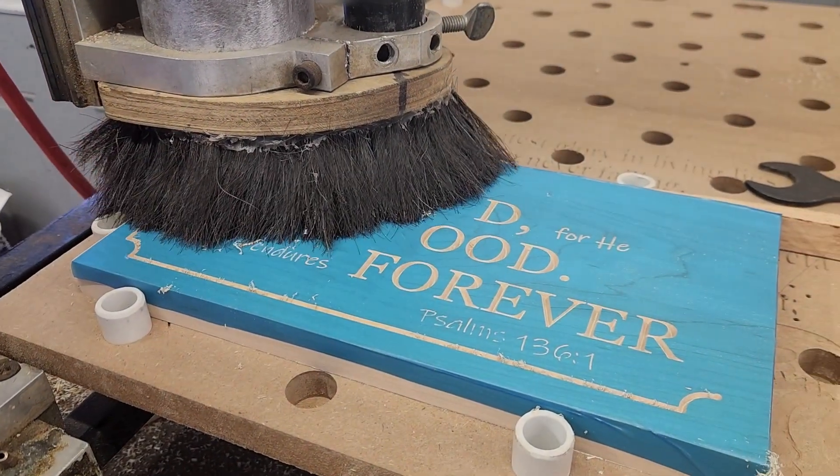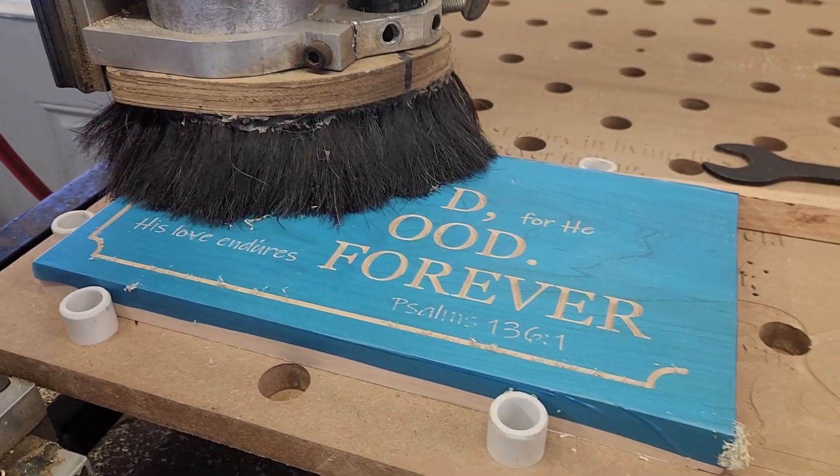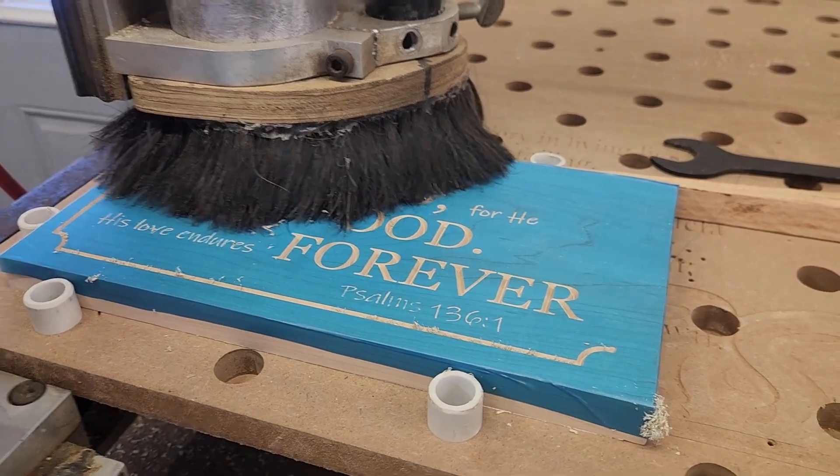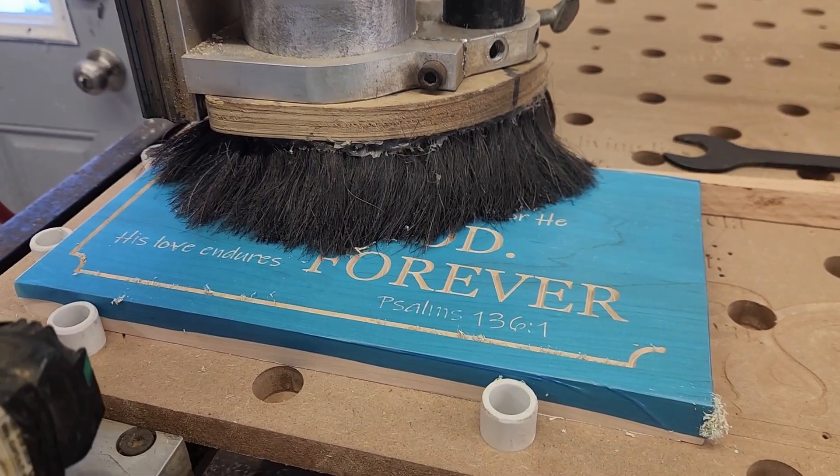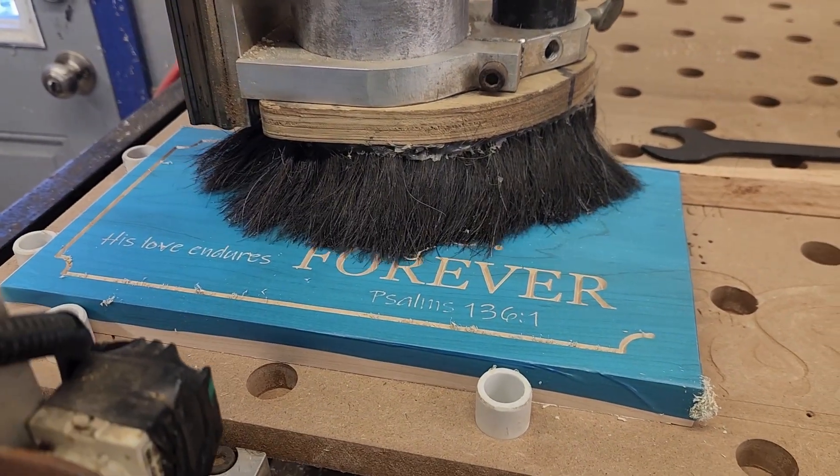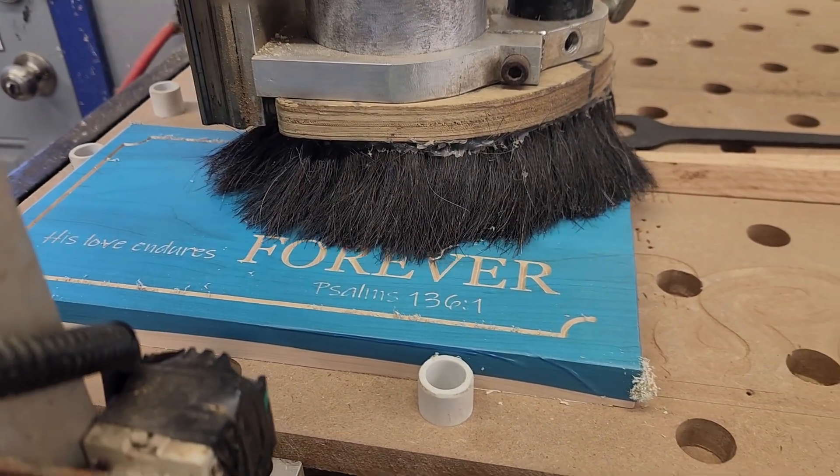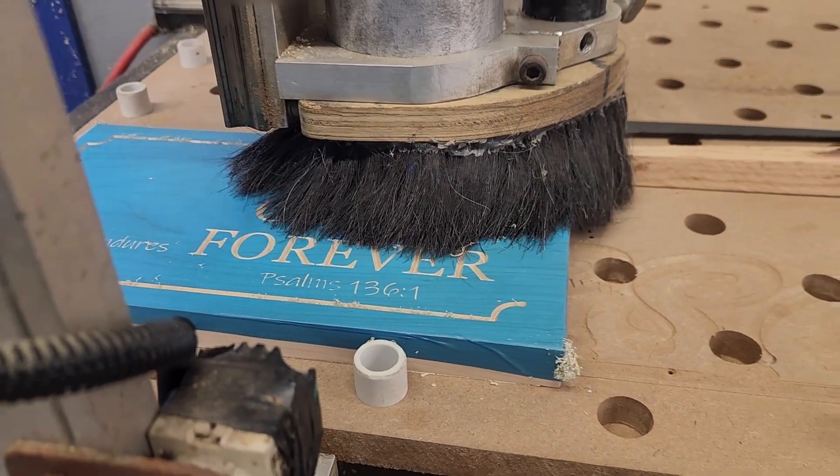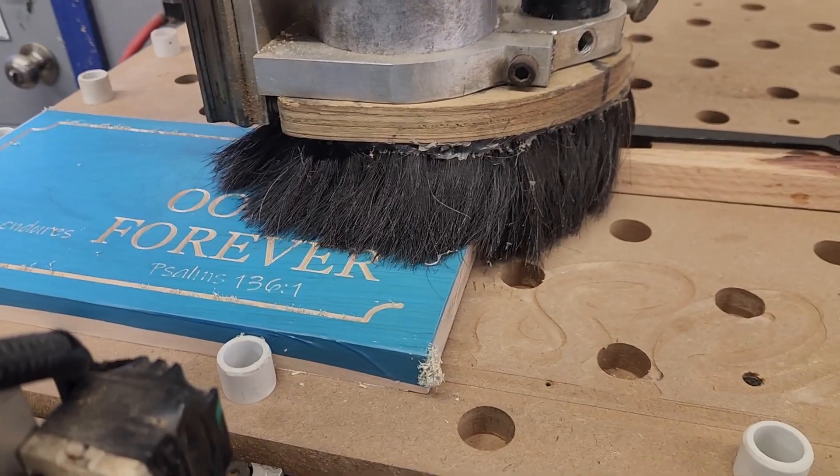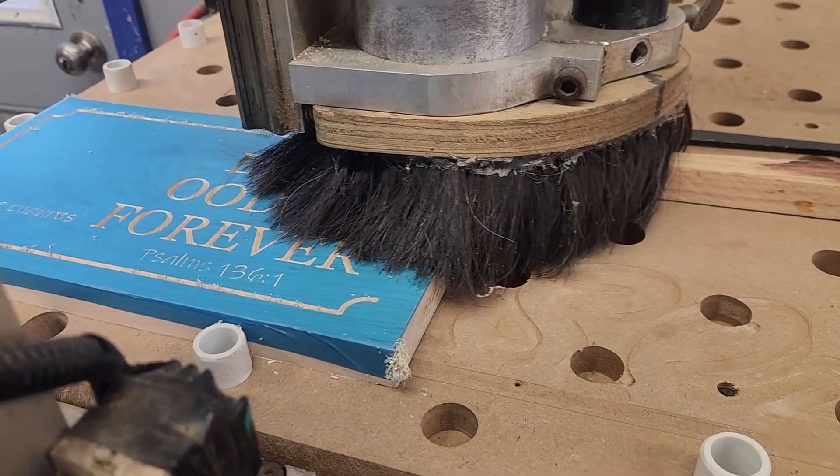I built this CNC router about 15 years ago and it's worked really well for me. It cuts accurately, it's reliable, and it makes real parts.